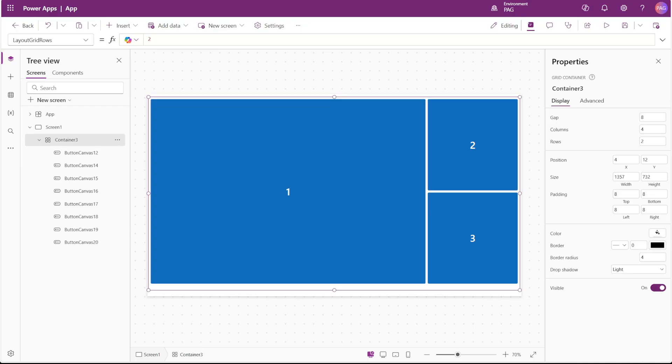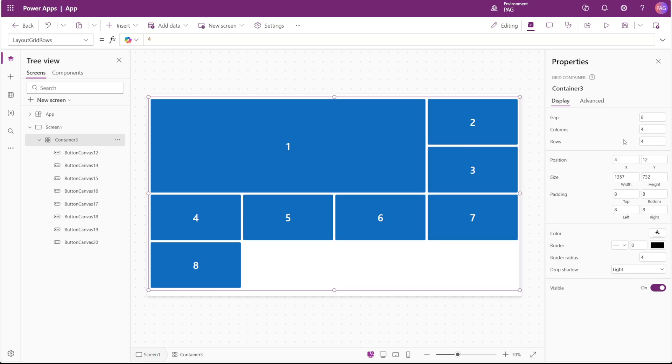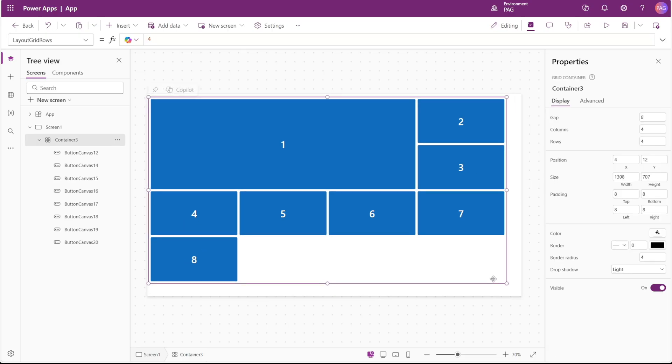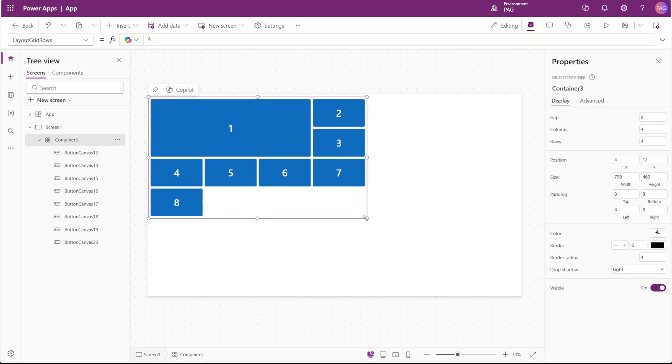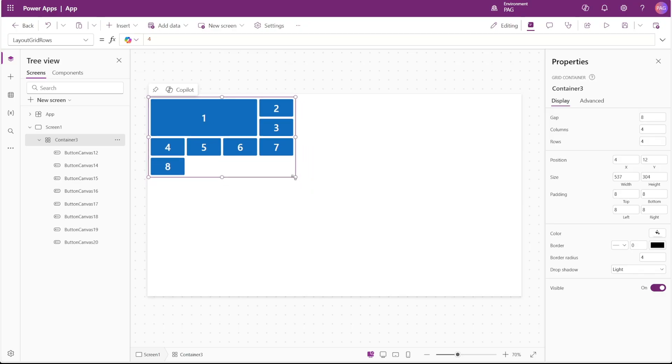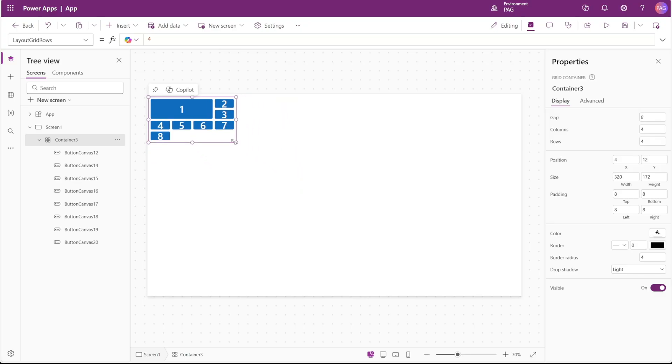Now in this case, if we wanted to bring back those extra rows, we could set our row count to something like four. And now our first button is still taking up three columns and two rows, but we have some extra rows defined in order to see those extra buttons. If we shrink the grid container down, everything sort of stretches along with the container.